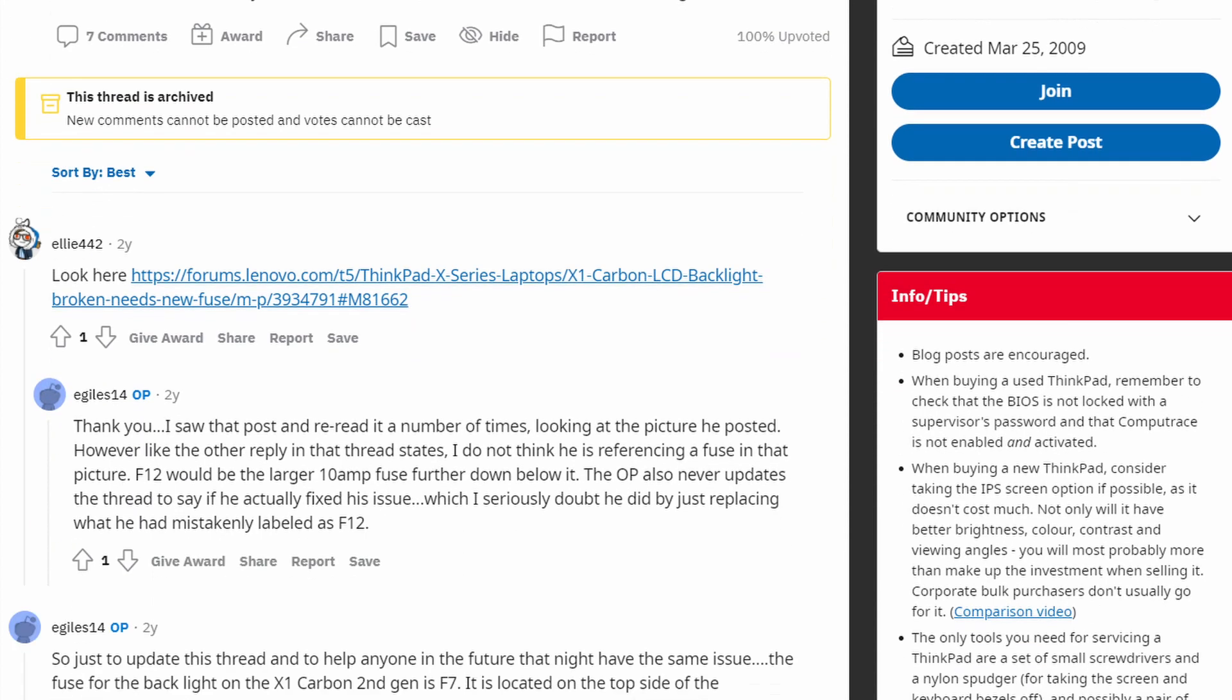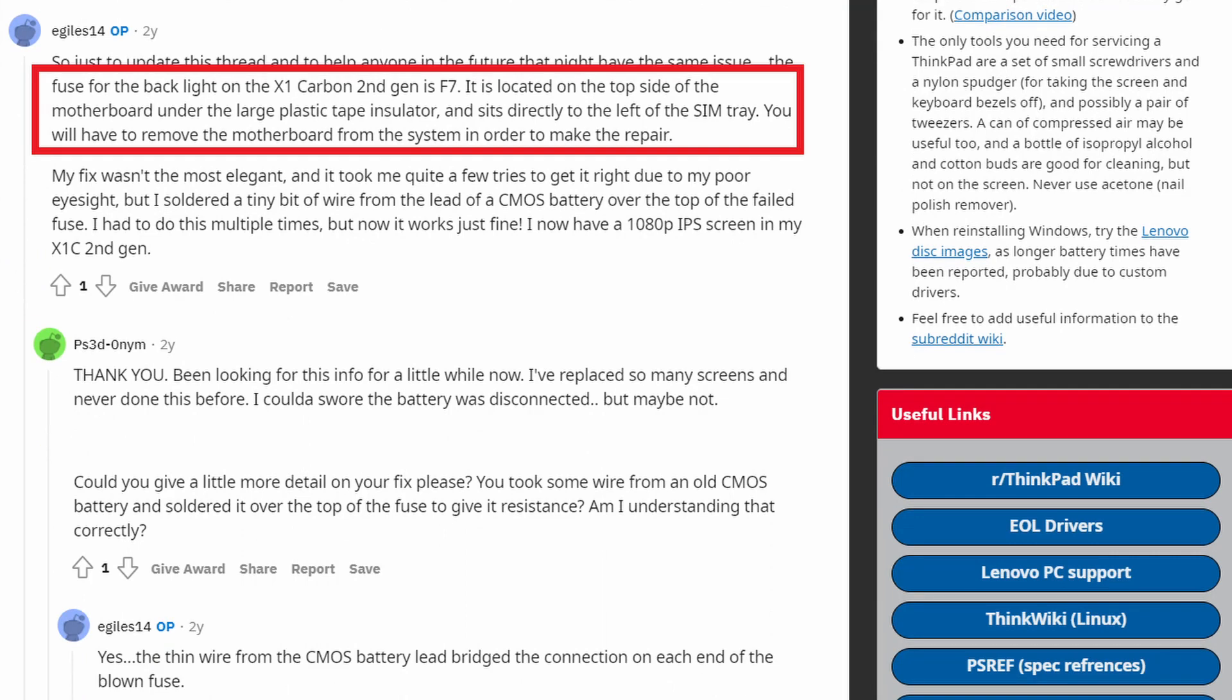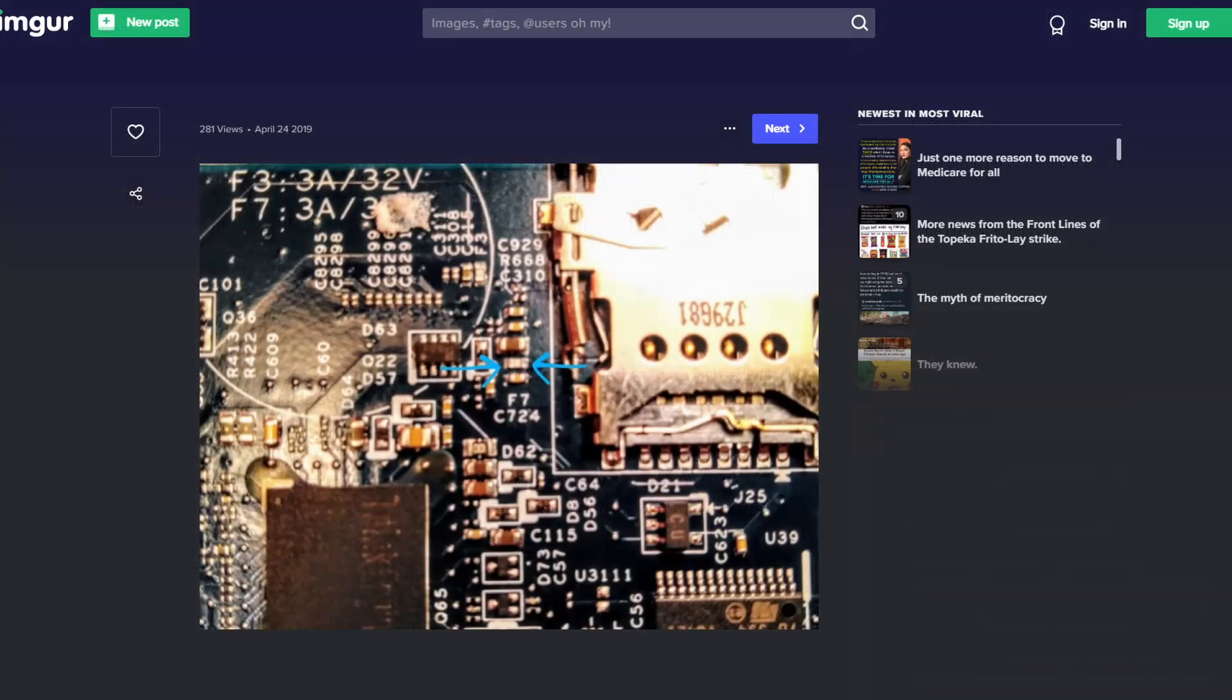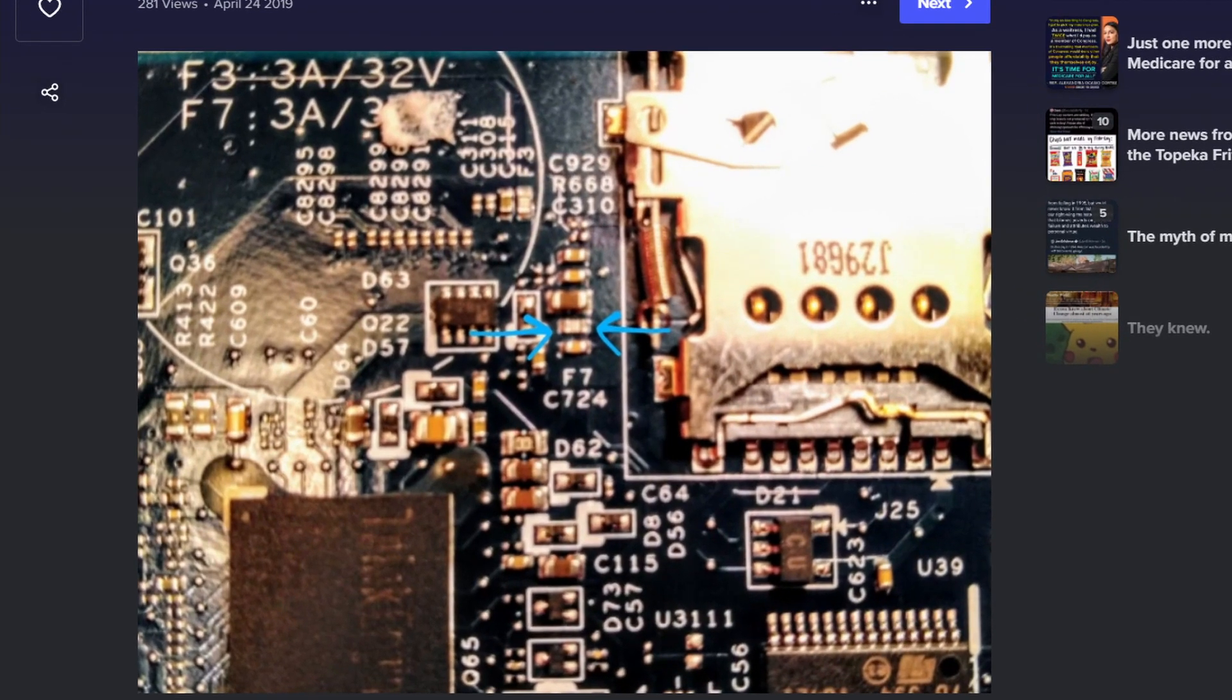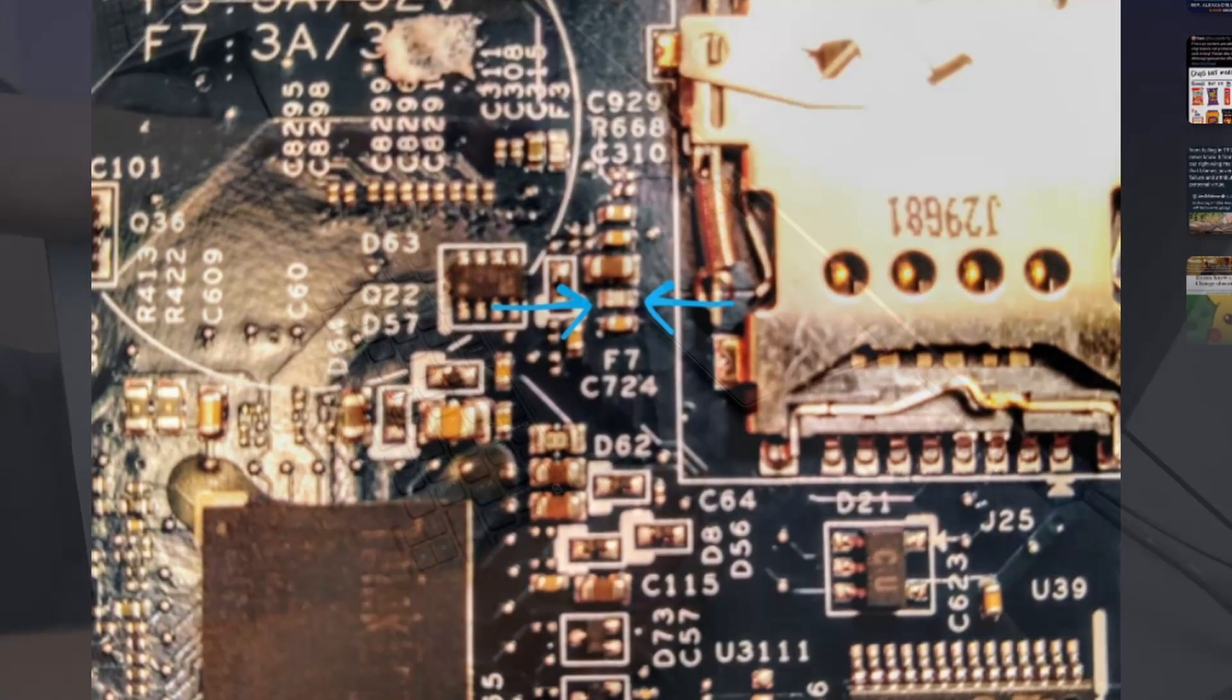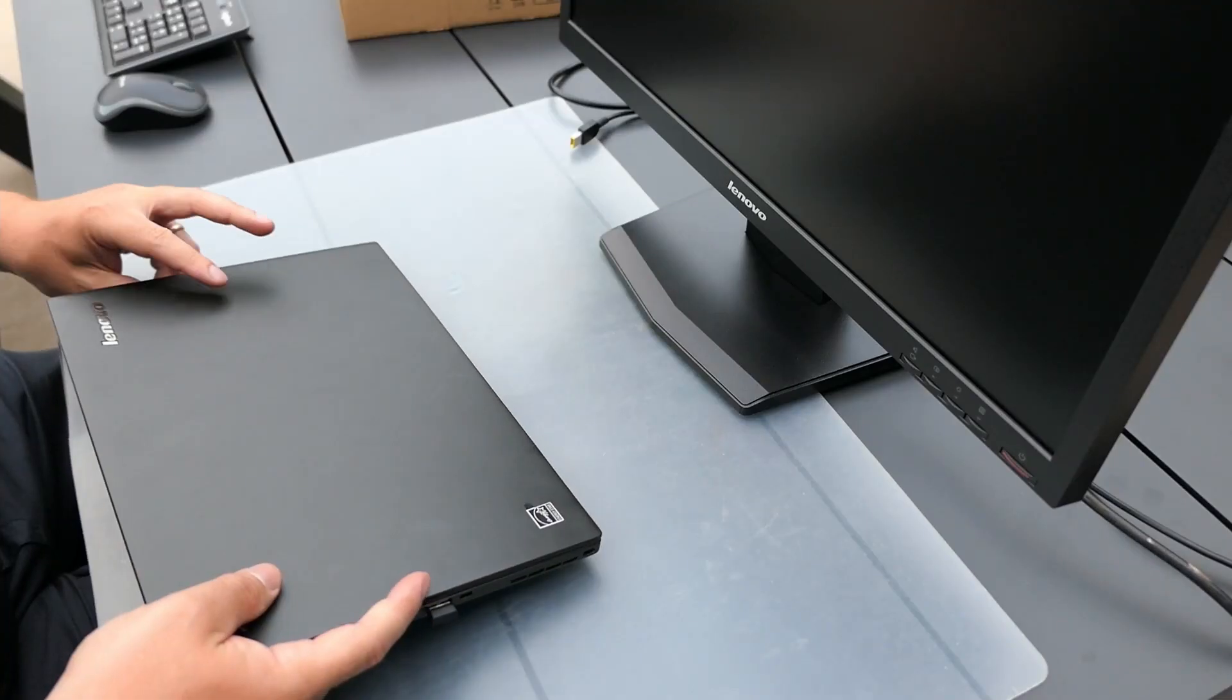The same thread mentions that F7 is the fuse which is probably responsible for this. It even came with a picture of the location of it on the motherboard. Unfortunately that fuse is on the other side of the motherboard, so that means a complete disassembly in order to get access to it. But let's give this a try.